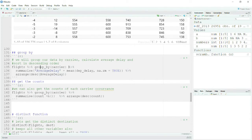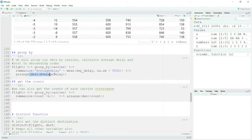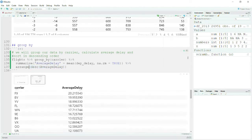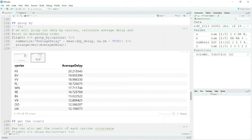After grouping by carrier, I have another operator and I am passing it to summarize, saying: create a column average_delay equal to the mean of departure_delay. Then I arrange that by descending order of the delay. Let me run this and it will make more sense.